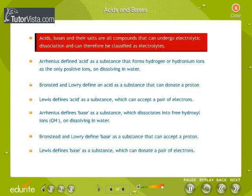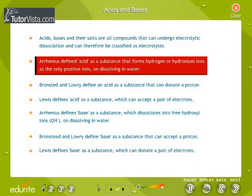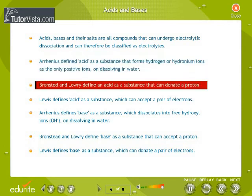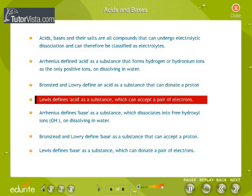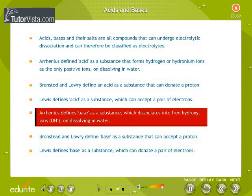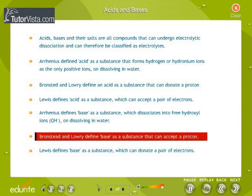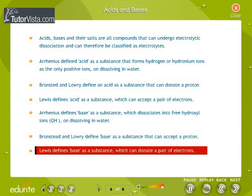Acids and Bases. Acids, bases and their salts are all compounds that can undergo electrolytic dissociation and can therefore be classified as electrolytes. Arrhenius defined acid as a substance that forms hydrogen or hydronium ions as the only positive ions on dissolving in water. Bronsted and Lowry define an acid as a substance that can donate a proton. Lewis defines acid as a substance which can accept a pair of electrons. Arrhenius defines base as a substance which dissociates into free hydroxyl ions on dissolving in water. Bronsted and Lowry define base as a substance that can accept a proton. Lewis defines base as a substance which can donate a pair of electrons.